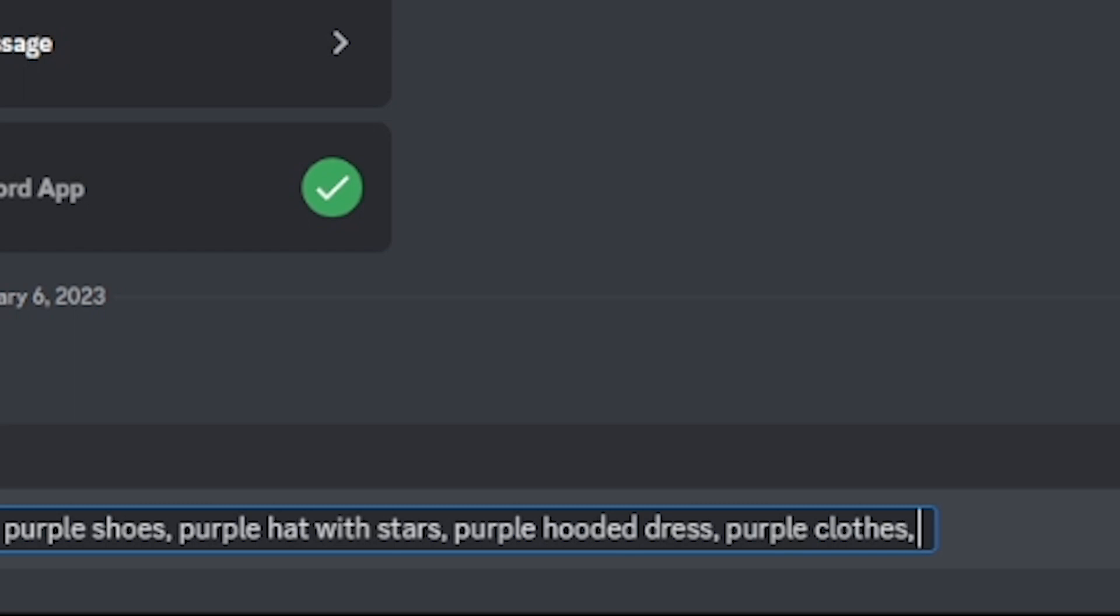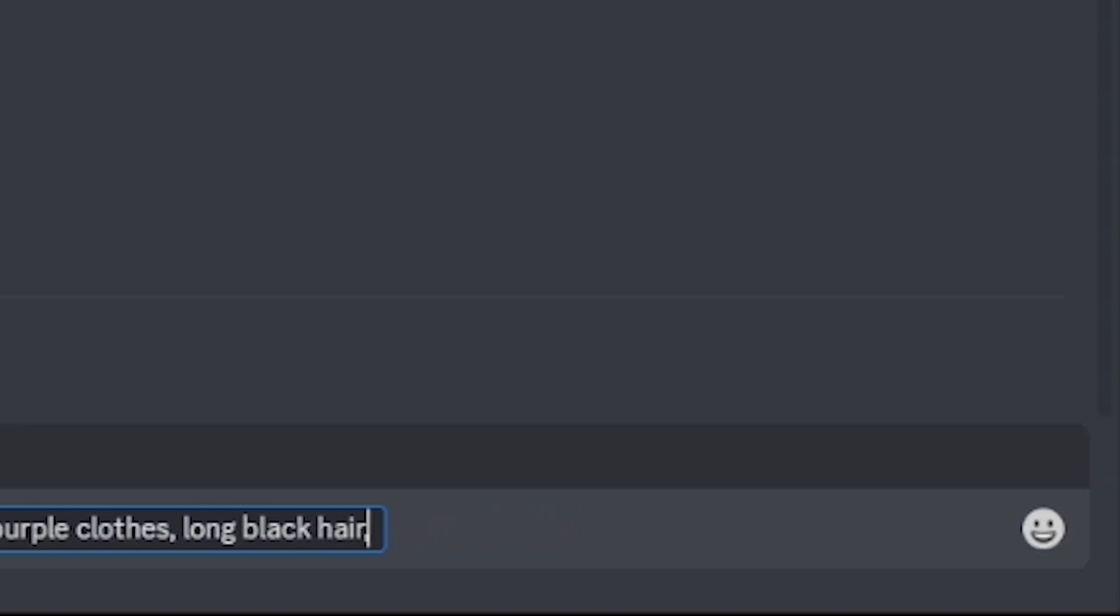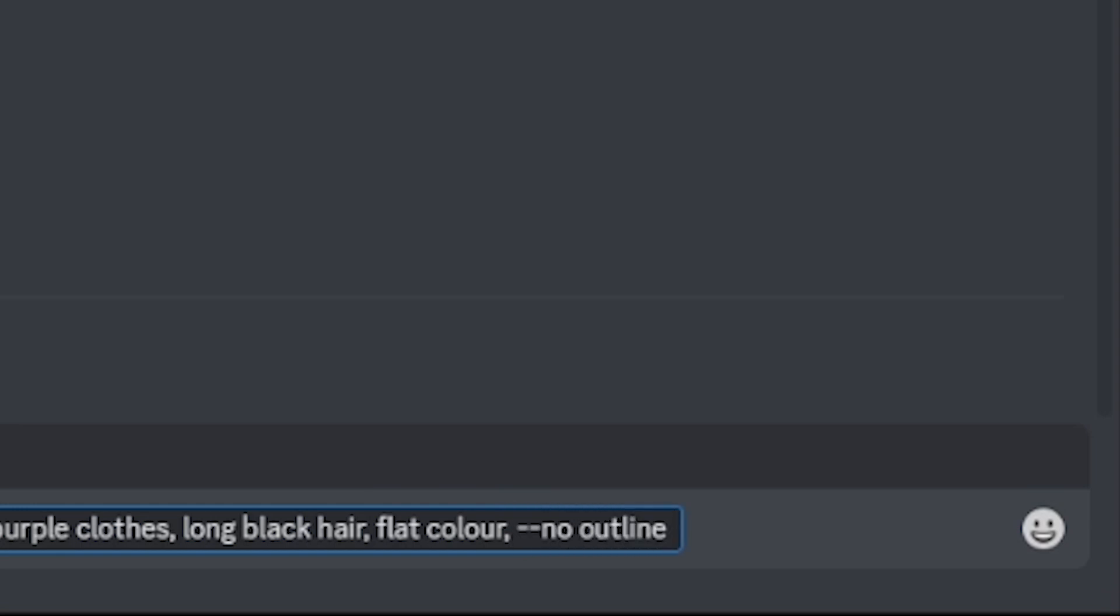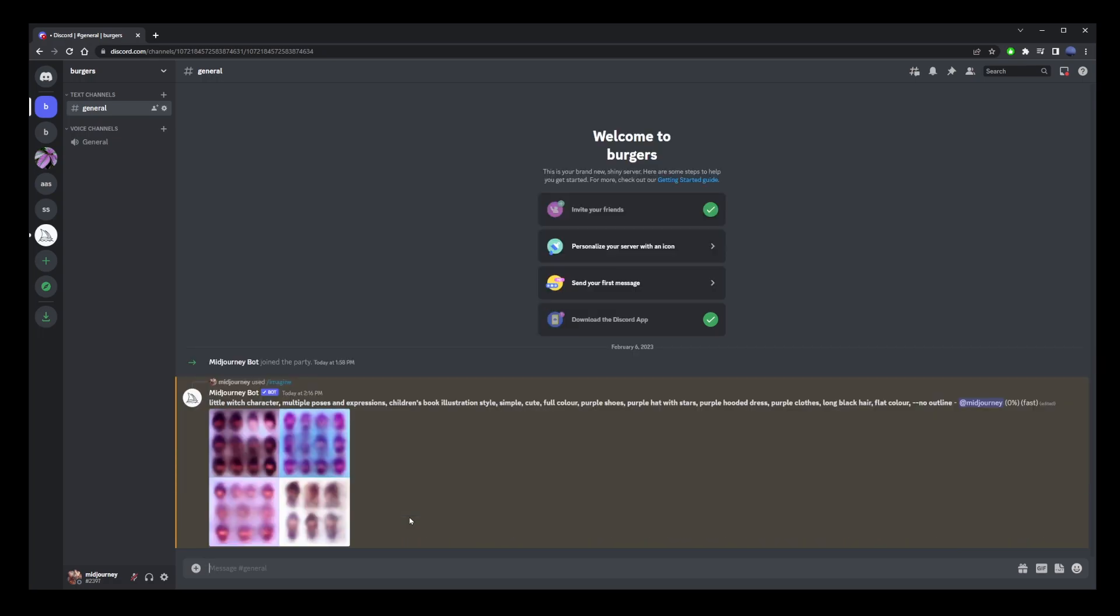Now you can add long black hair. Now for illustration, you probably want to use flat color and also use the Mid-Journey command dash dash no outline. Now hit enter and let's see what kind of a character Mid-Journey is going to generate for us.